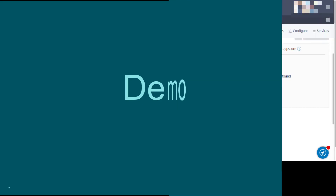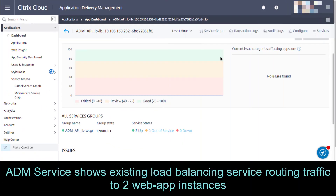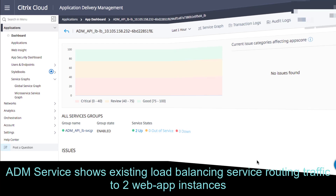Let's see this in action. I'm logged into my ADM service where we can see that our existing load balancer is configured and routing traffic to 2 web app instances. Our objective is to update this to 3 web app instances.